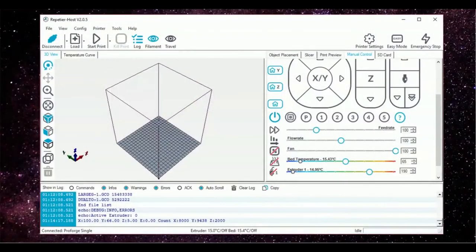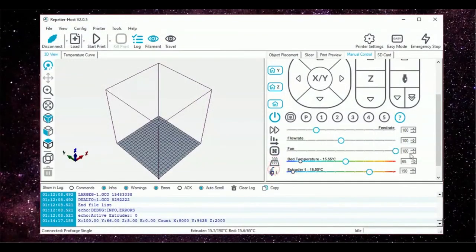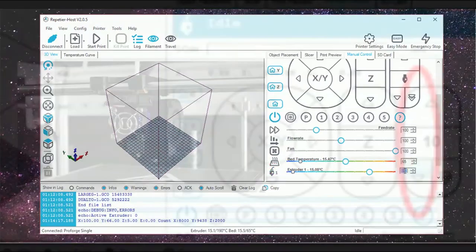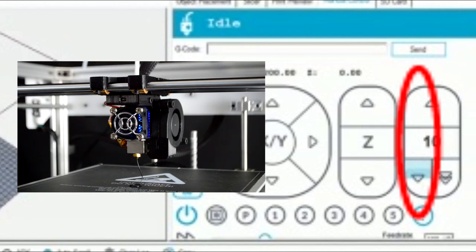Switch on the print fan, heated bed and extruder to make sure that they are all working correctly. Once the extruder has reached a minimum of 180 degrees Celsius, extrude out some PLA filament. Make sure that the flow is smooth and consistent as shown on the screen.